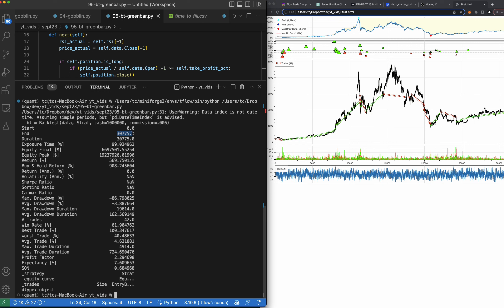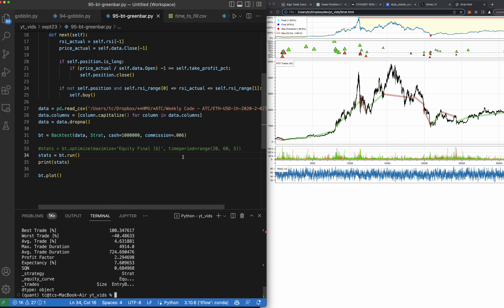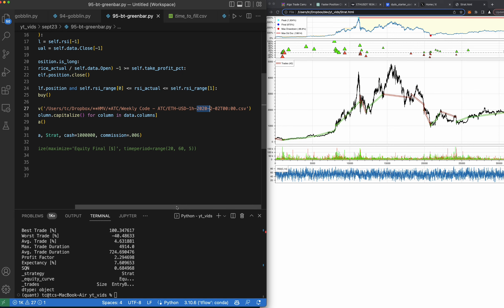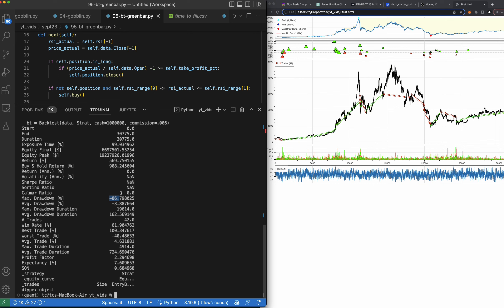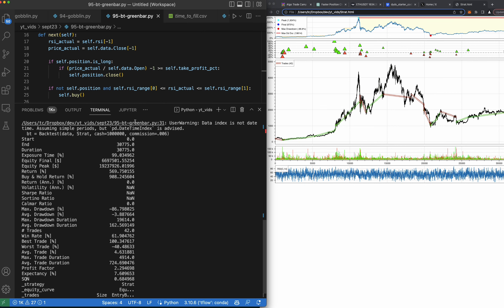These are one hour bars from 2020 — about 30,000 bars, roughly three years times 24 bars per day. Exposure time was 99%, a little high. The return was solid but buy-and-hold was better. Drawdown was 86% — that's too high. I would like to miss that whole big drawdown gap. So we'll move on to the next backtest — I wanted to show you how to get it set up and then we're going to find something that works better.